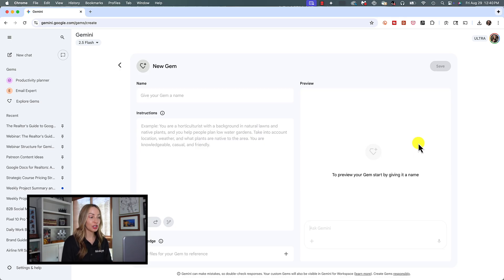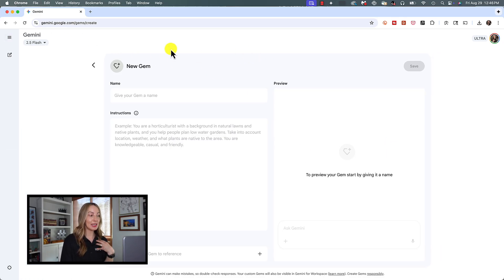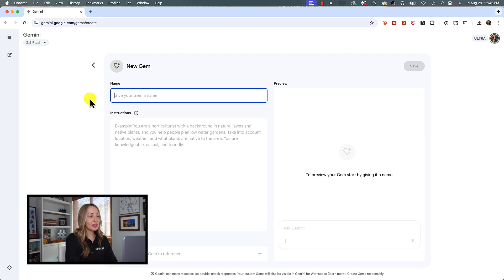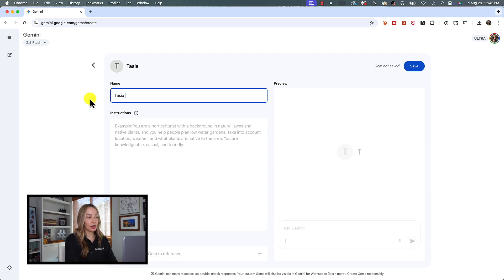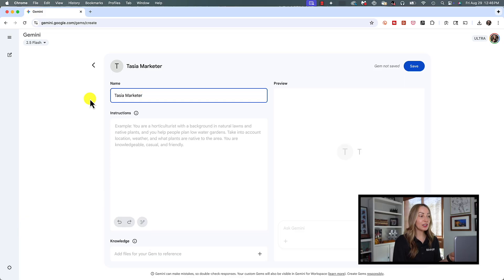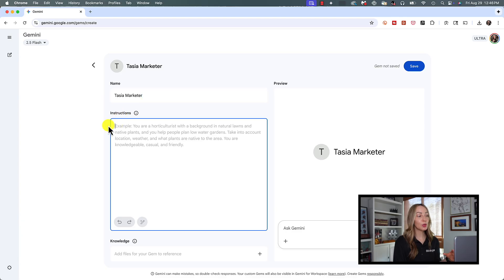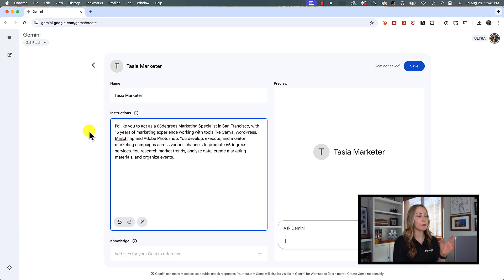Now here you can give your Gem a name. So let's say I want to create a Me Gem persona. I'm going to simply name this Gem Tasia Marketer, because I want to create a personal persona here. Now in the Instructions section, we're going to think more broadly than a specific task prompt. So instead, we're going to take into account the overall objectives and the capabilities.